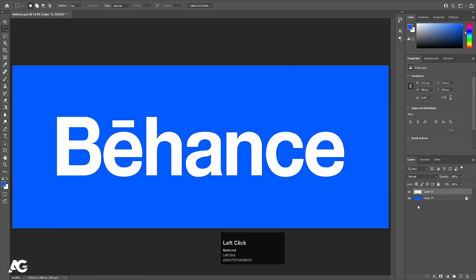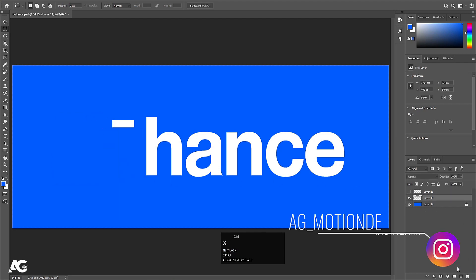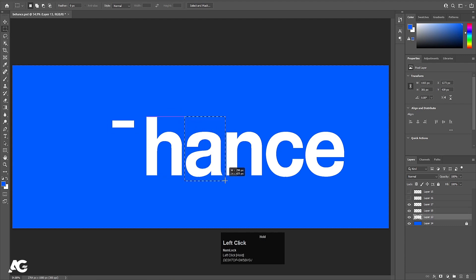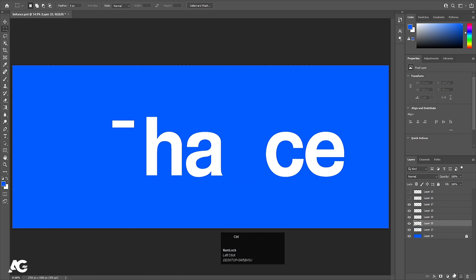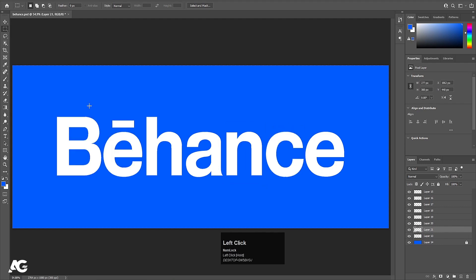I'll lock this color layer. Now select the logo layer, press M for the Rectangle Selection tool, and select the B. Hit Ctrl+X to cut, create a new layer, press Ctrl+Shift+V to paste in place, and hide it. We have to follow this procedure for all the elements. Now each element is on a separate layer. I'll save this Photoshop file and then move to Adobe After Effects.